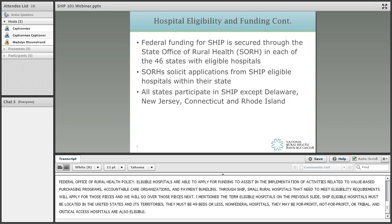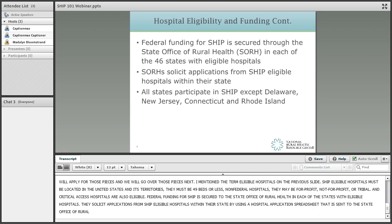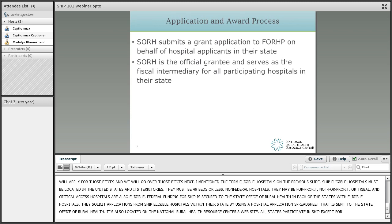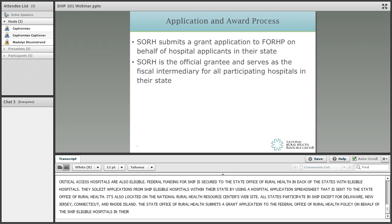Federal funding for SHIP is secured through the State Office of Rural Health in each of the states with eligible hospitals. The State Office of Rural Health solicits applications from SHIP eligible hospitals within their state by using a hospital application spreadsheet that is sent to the State Office of Rural Health and is also located on the National Rural Health Resource Center's website. All states participate in SHIP except for Delaware, New Jersey, Connecticut, and Rhode Island. The State Office of Rural Health submits a grant application to the Federal Office of Rural Health Policy on behalf of the SHIP eligible hospitals in their state, and serves as the fiscal intermediary for all eligible hospitals within the state.